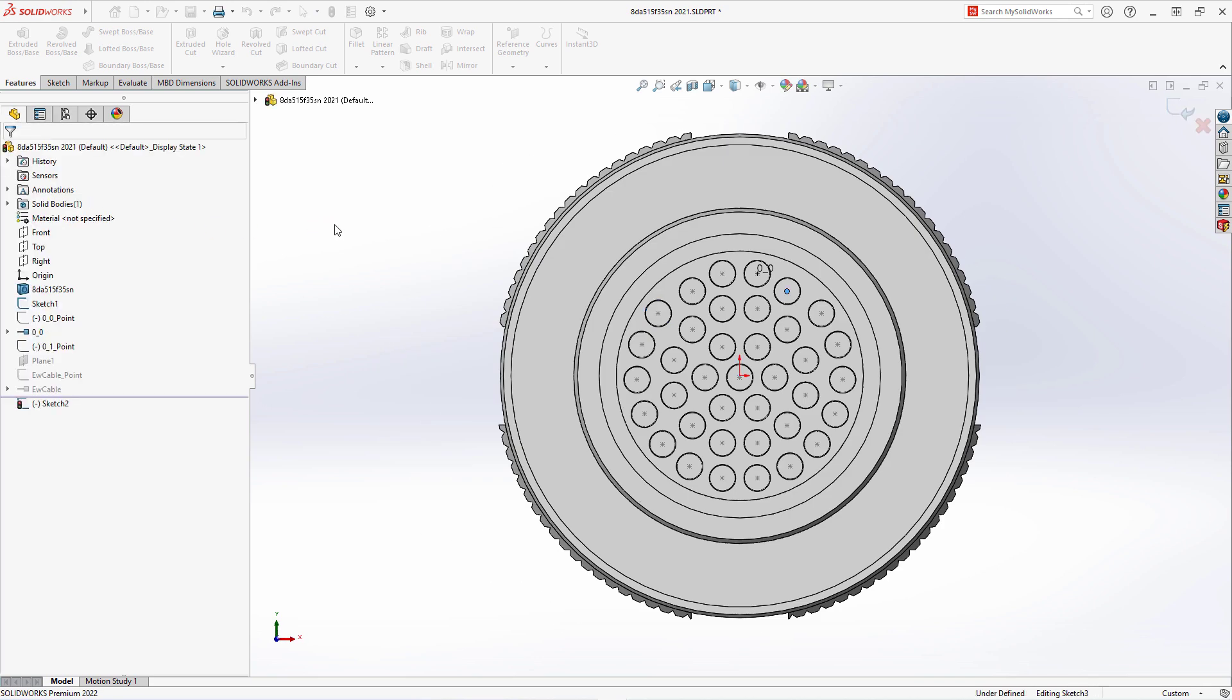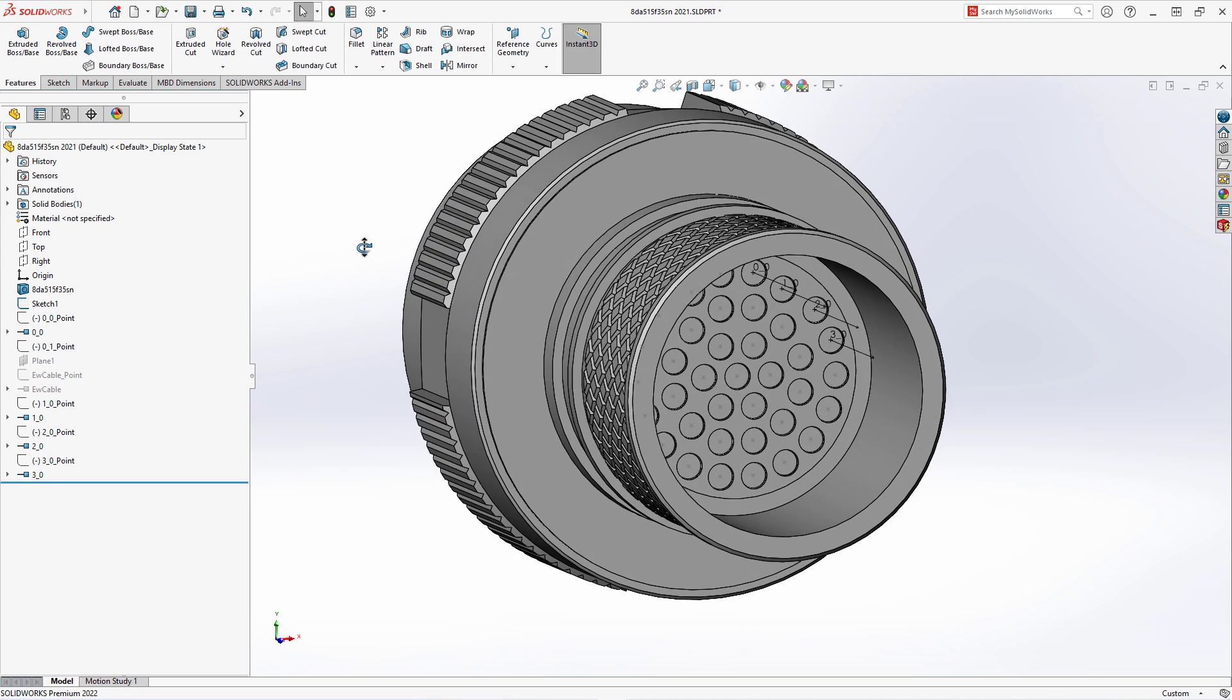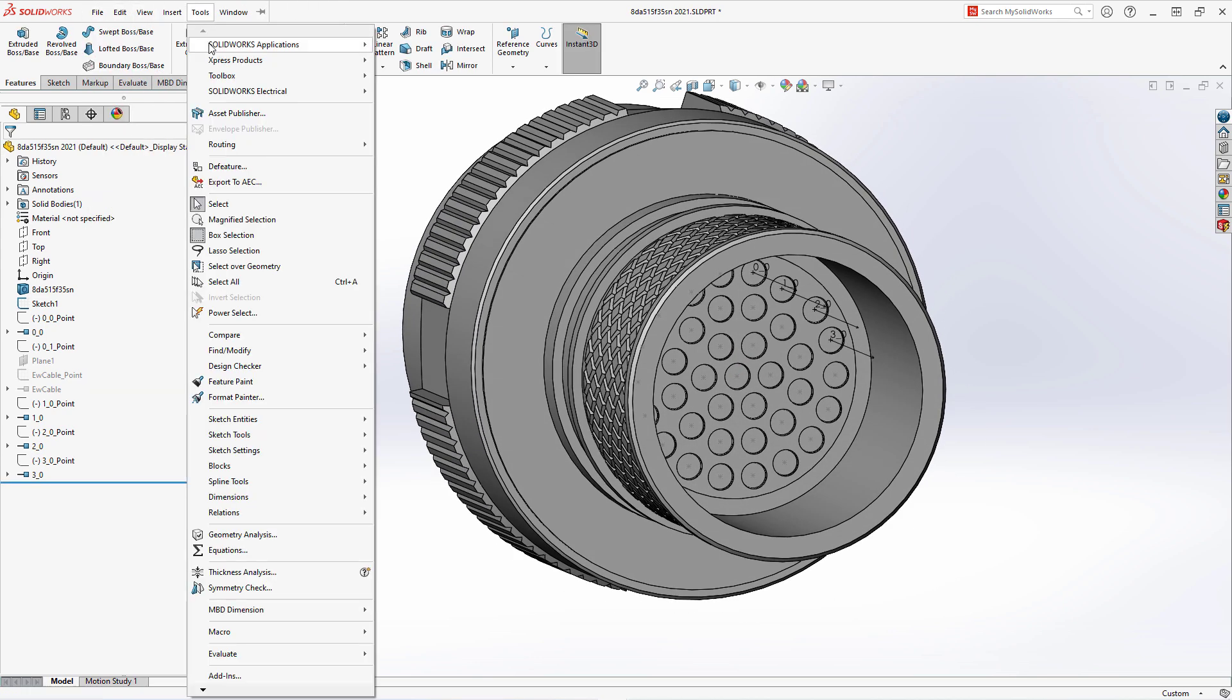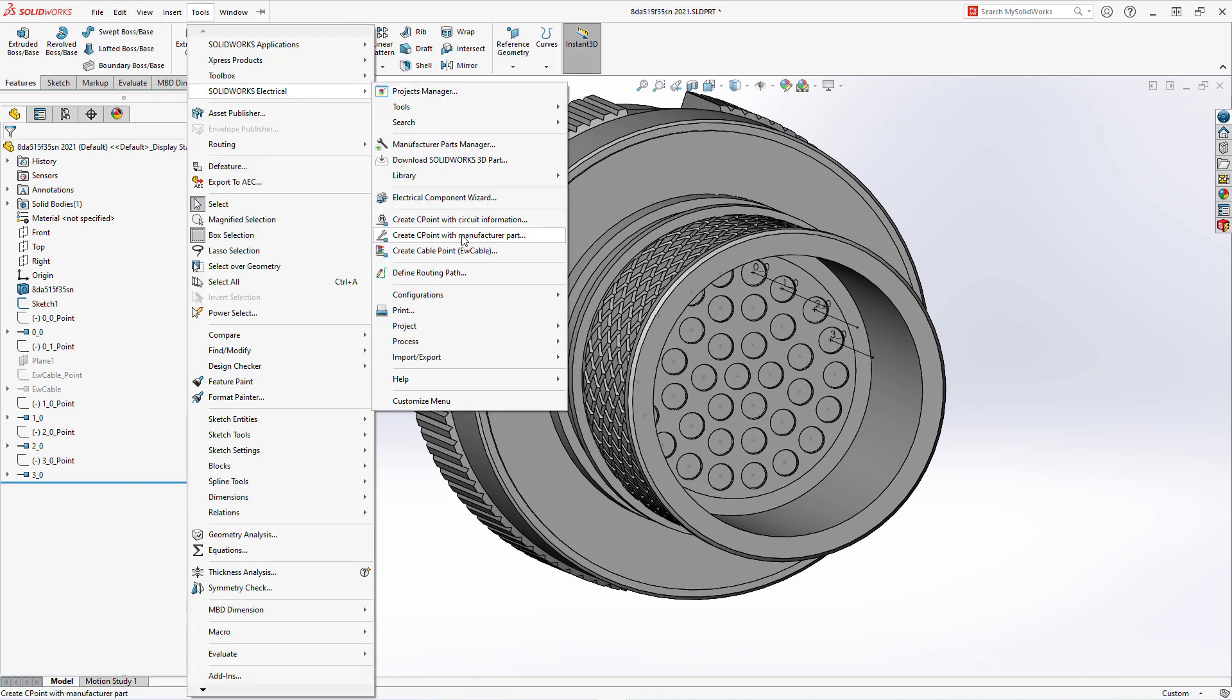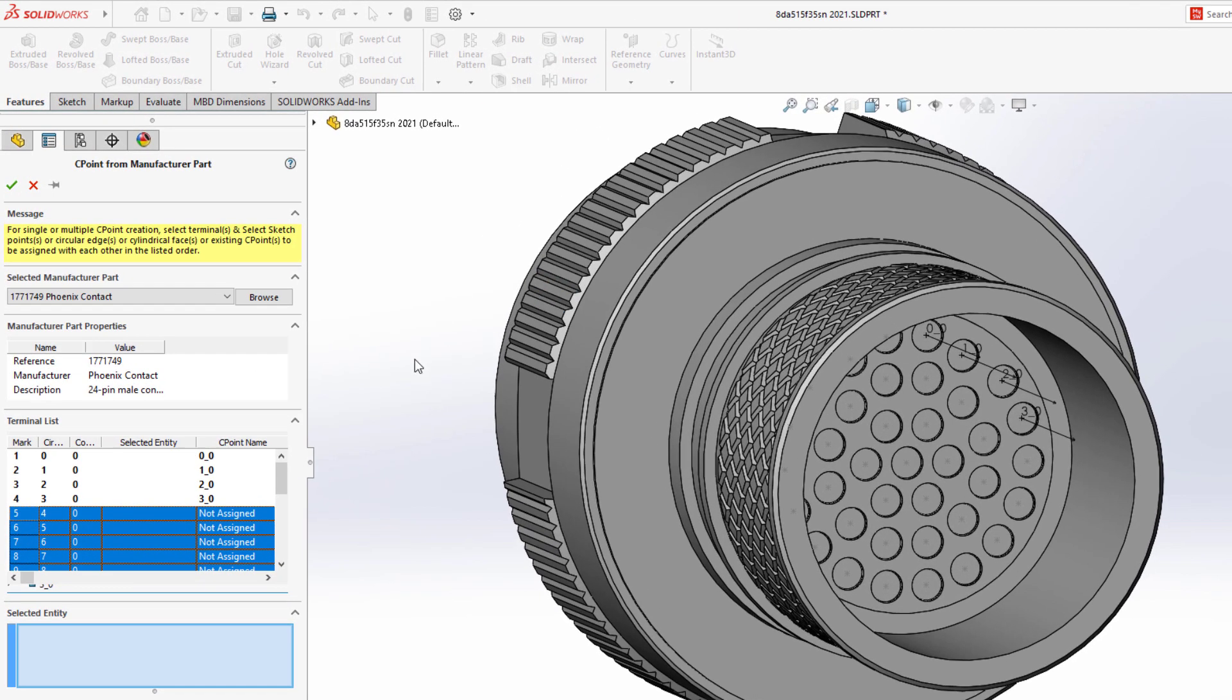Going back to Tools, SOLIDWORKS Electrical, Create C-Point with Manufacturer Part reveals what terminals already have been placed with the remaining list to do.